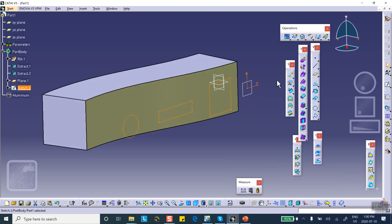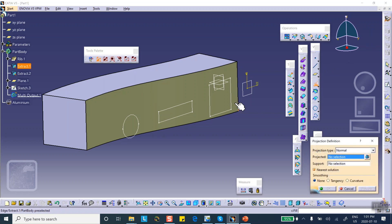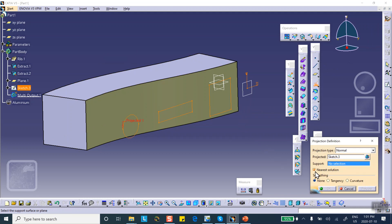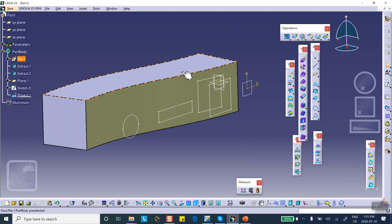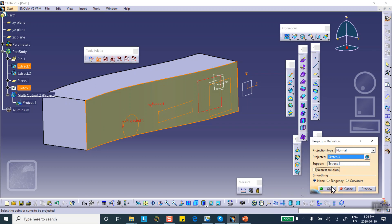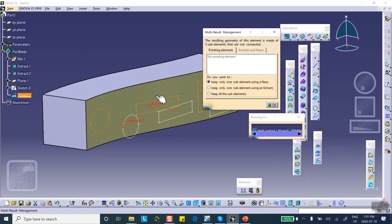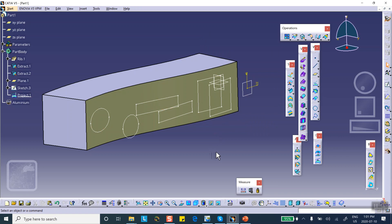Exit, then I project. Projection is in Wireframe and Surface Design or Generative Shape Design — there's a Project command. Project that sketch. Make sure that 'Nearest Solution' is unchecked, because if you leave it checked and select the side face as support, it will only project the piece of the sketch closest to the extracted surface. Uncheck it, say OK — it will say there are three separate pieces, and you keep all sub-elements.